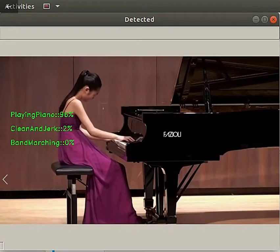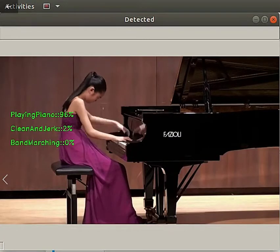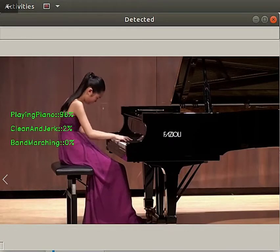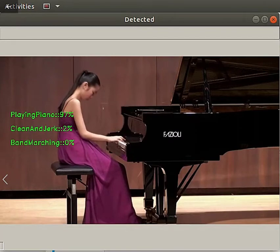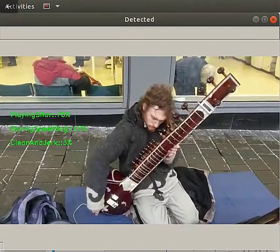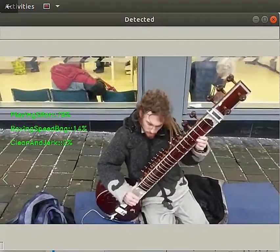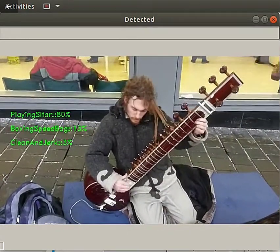Hi everyone, this is Karthik Chandran from OptiSol Data Labs. Here I would like to demo our activity recognition computer vision model.